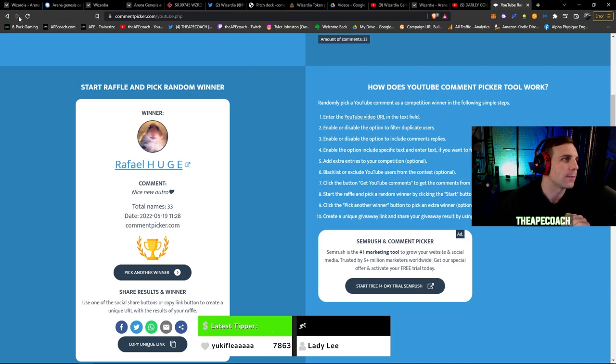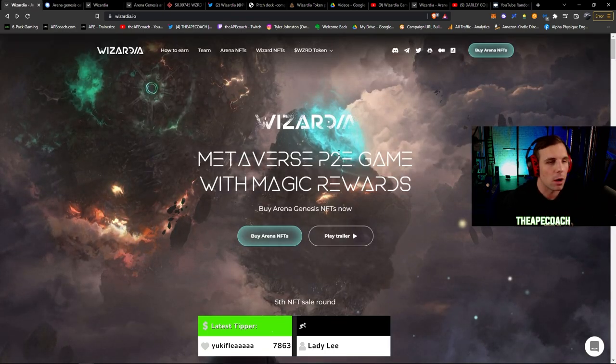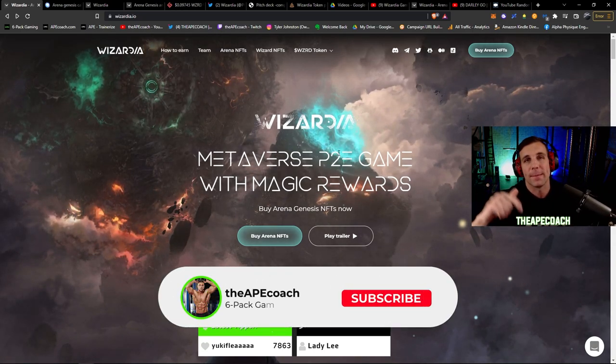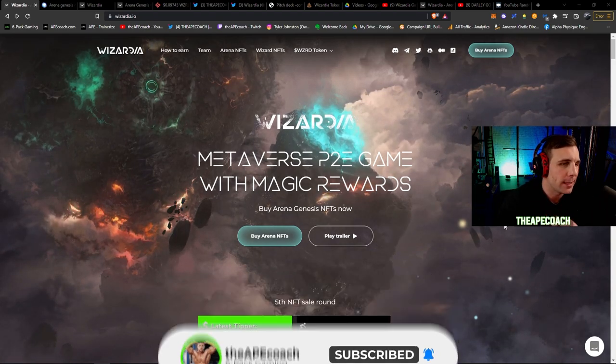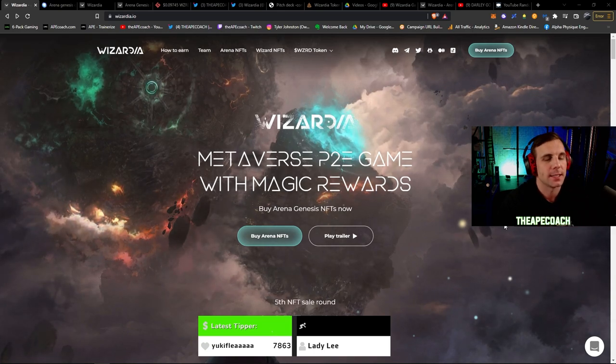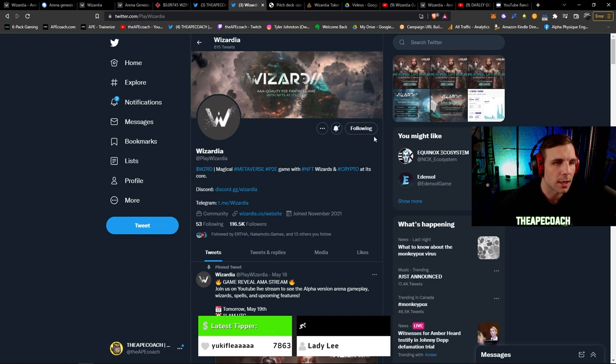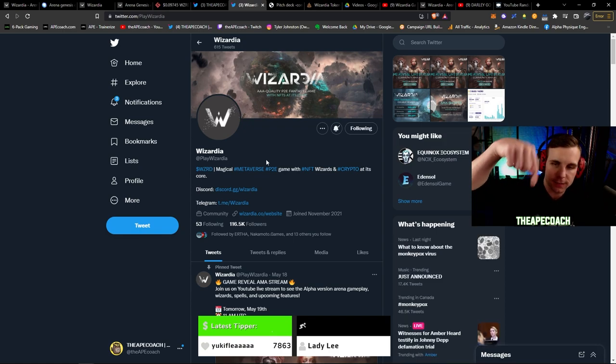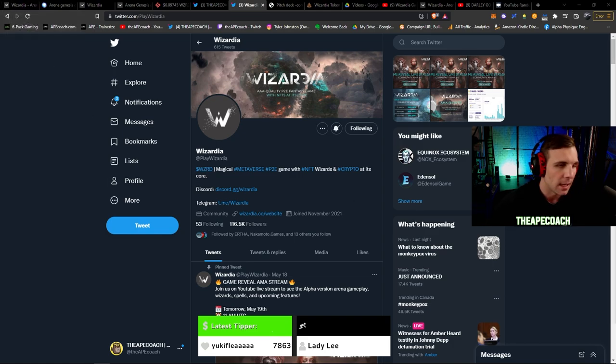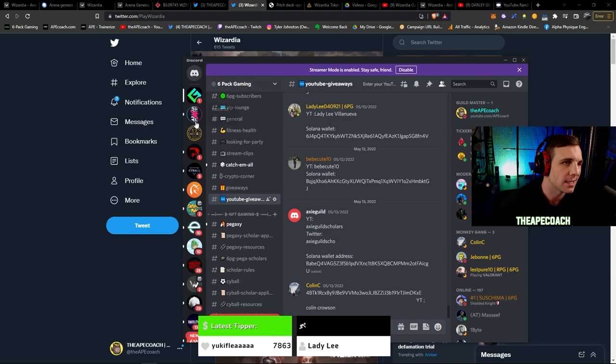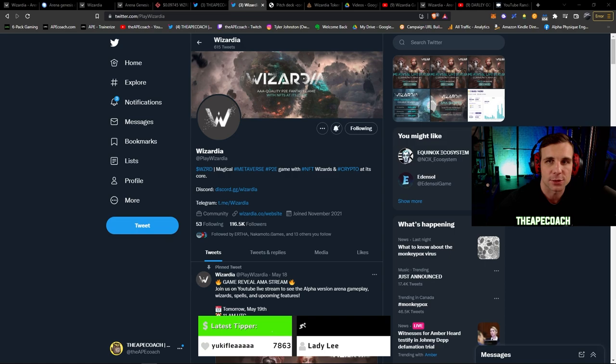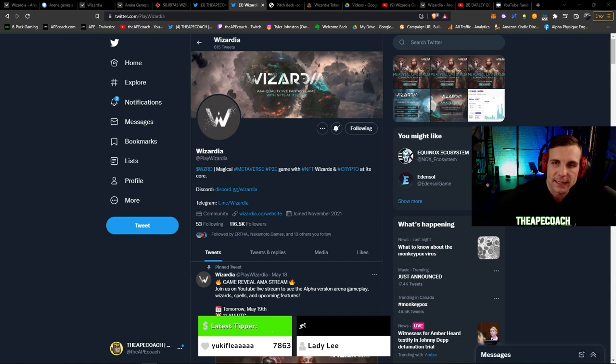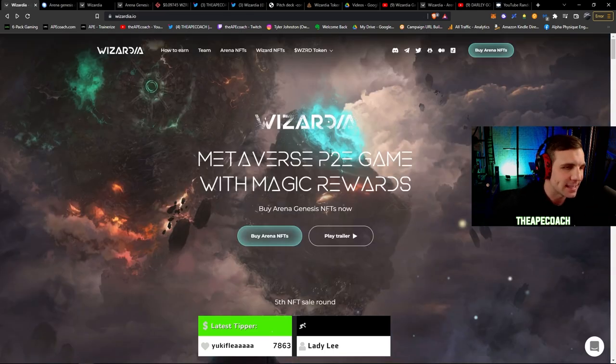Now if you didn't happen to win from this last one do not fret because you have another opportunity with today's video. All you have to do to enter is be sure to like this video, make sure you're subscribed to the channel, and then I want you to comment with your favorite feature of Wizardia that you saw in the video today. Once you've done that, make sure you follow myself and Wizardia on Twitter. Again, all the links for this is going to be in the description below. And last but of course not least, in order for us to be able to confirm you as the winner, you are going to come join the Six Pack Gaming Discord here. Come down to the YouTube giveaways channel and you're going to enter your YouTube username as well as your BNB wallet address, BNB chain. So whether that's MetaMask or whatever you happen to use for the BNB chain, make sure add that in there so that we can confirm you as the winner and get you your USDT prize.